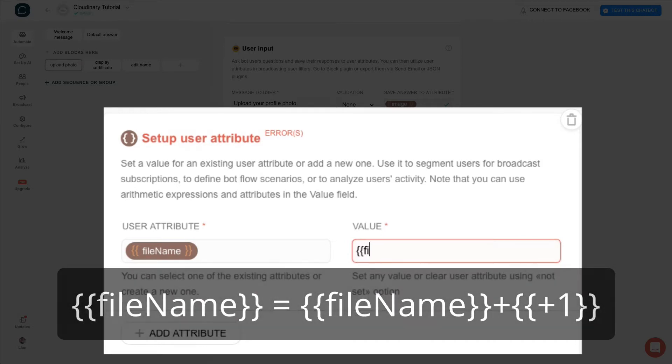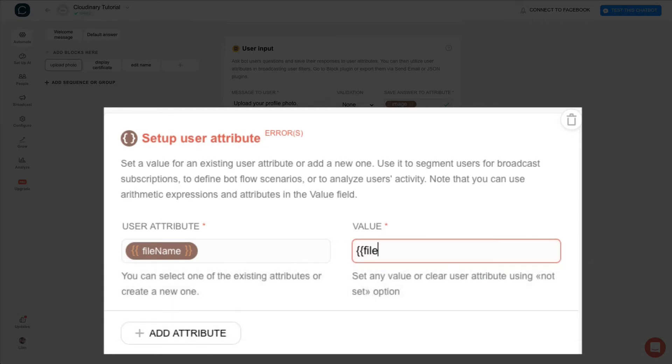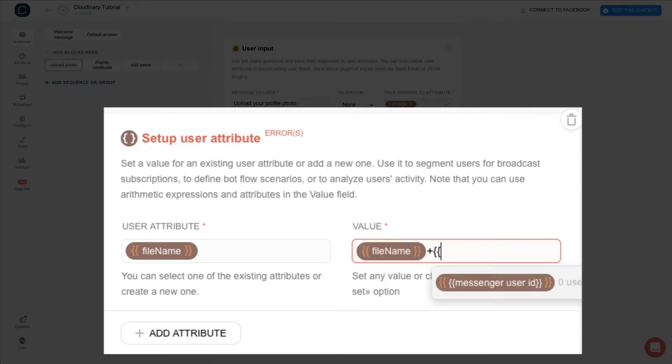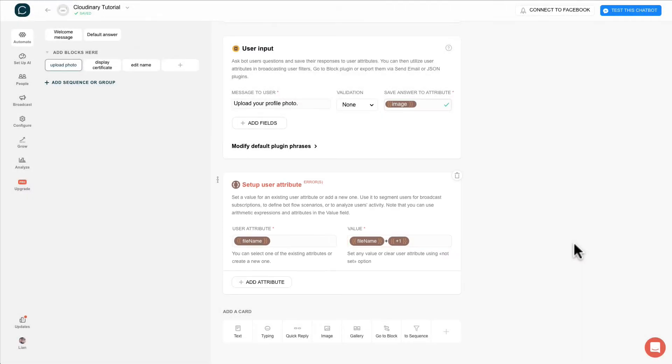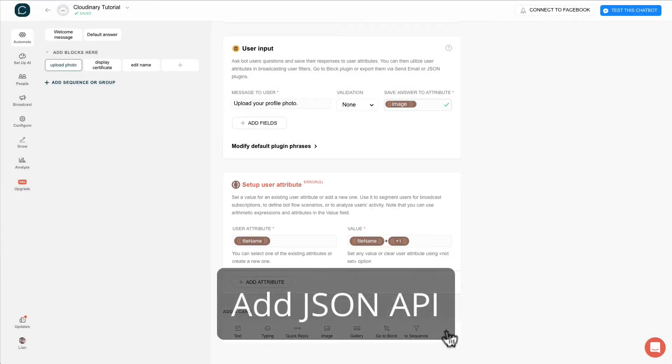This is to create a counter so that every time the user upload a photo, the file name will be different.